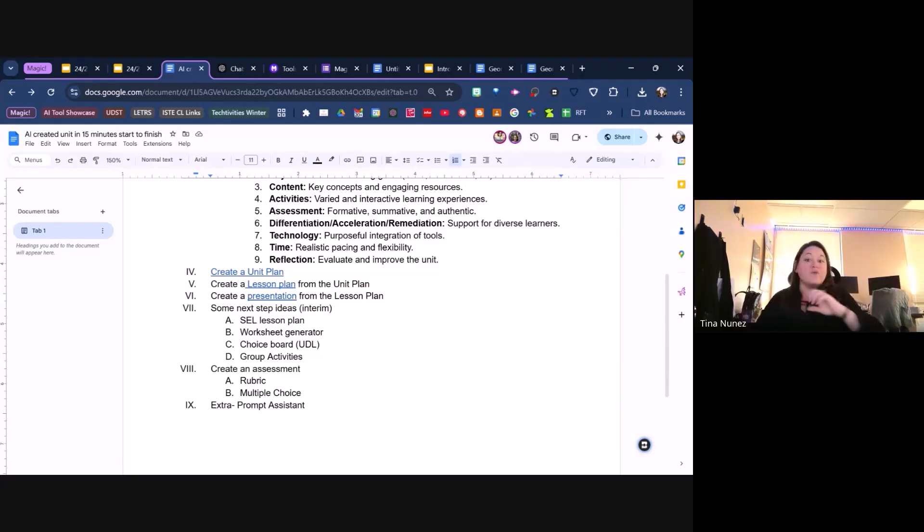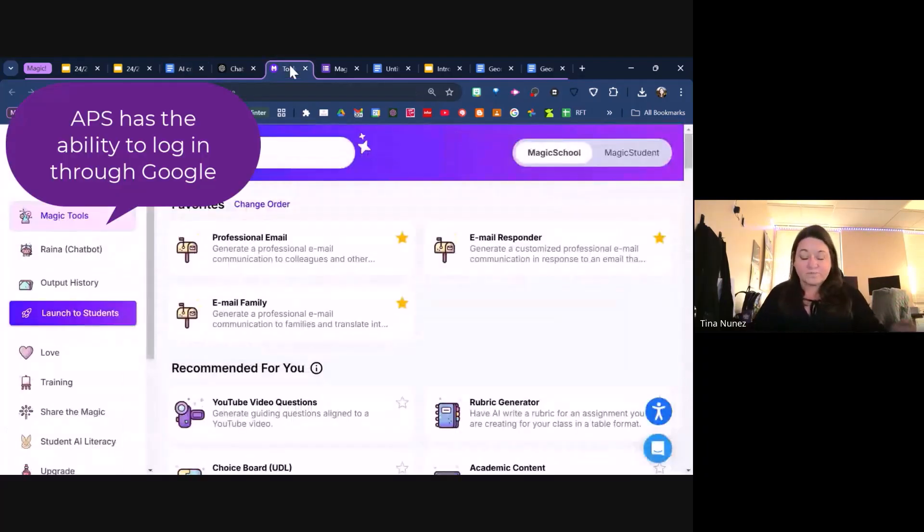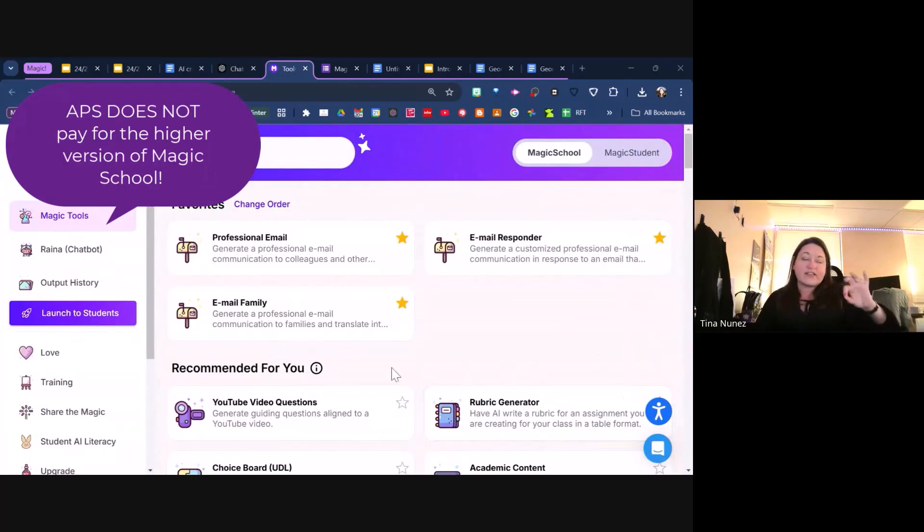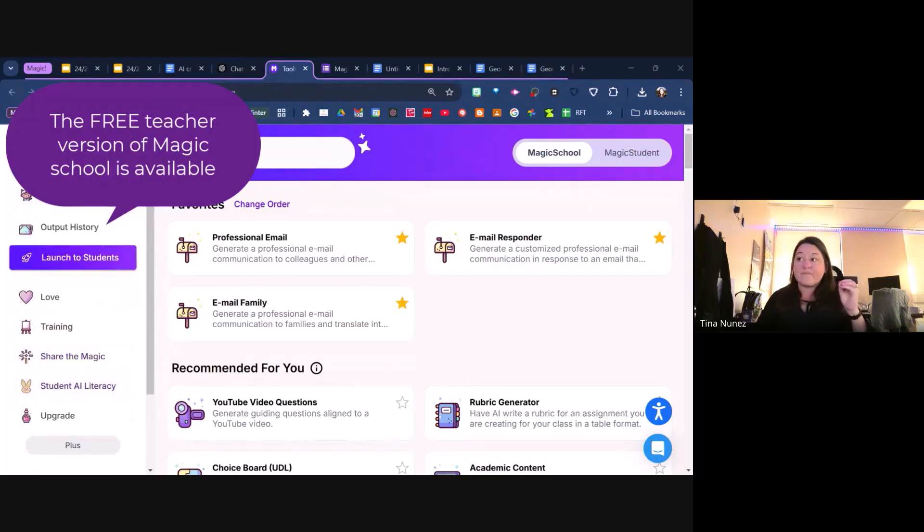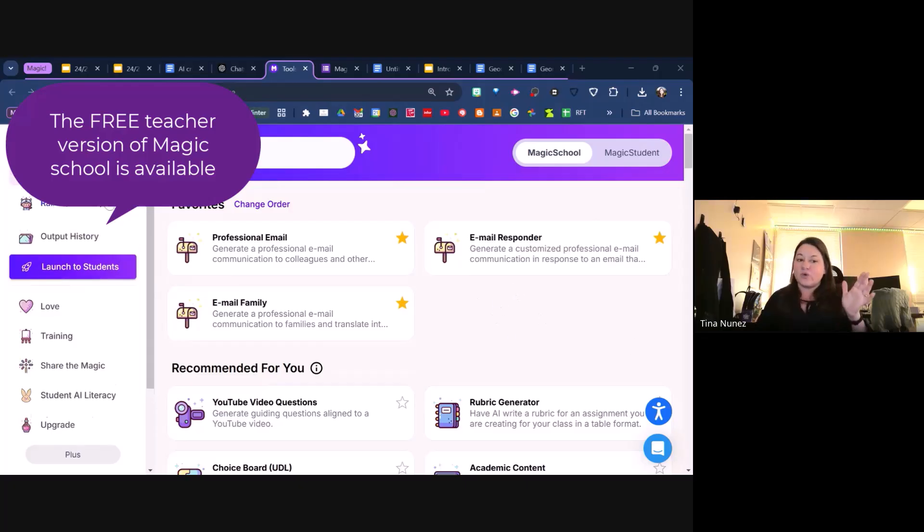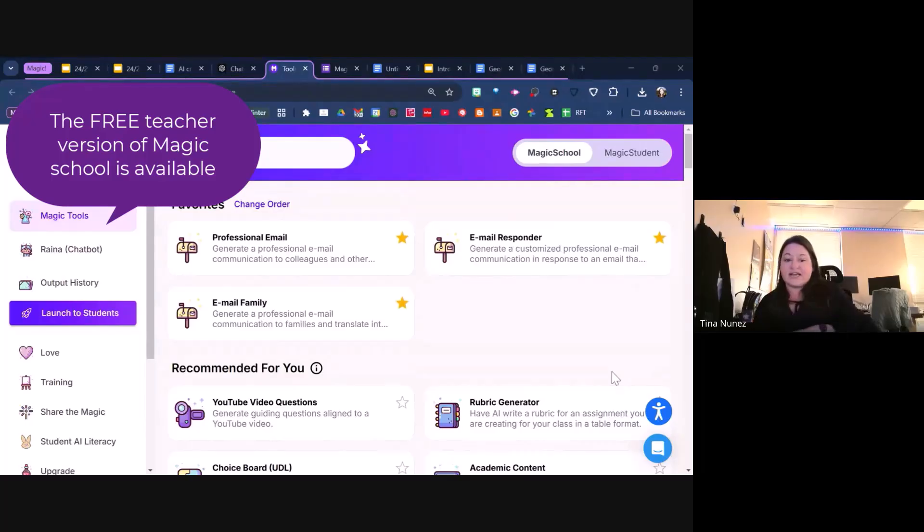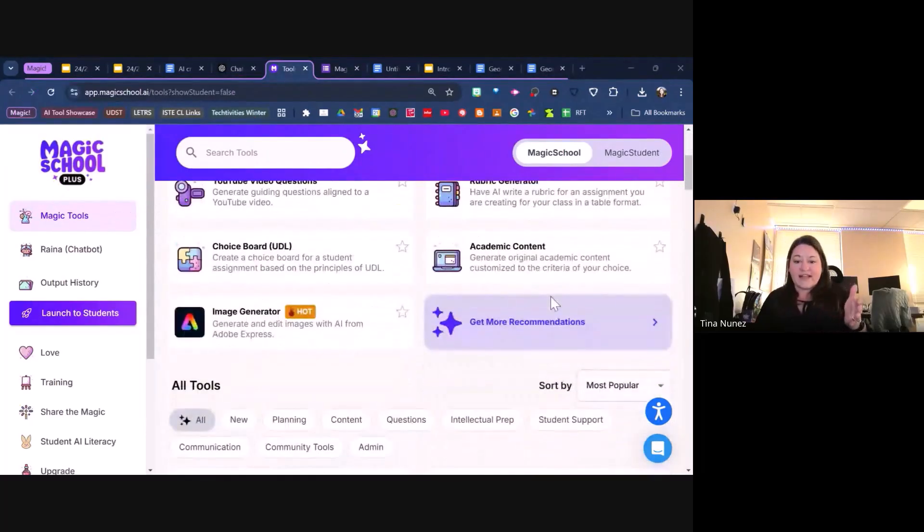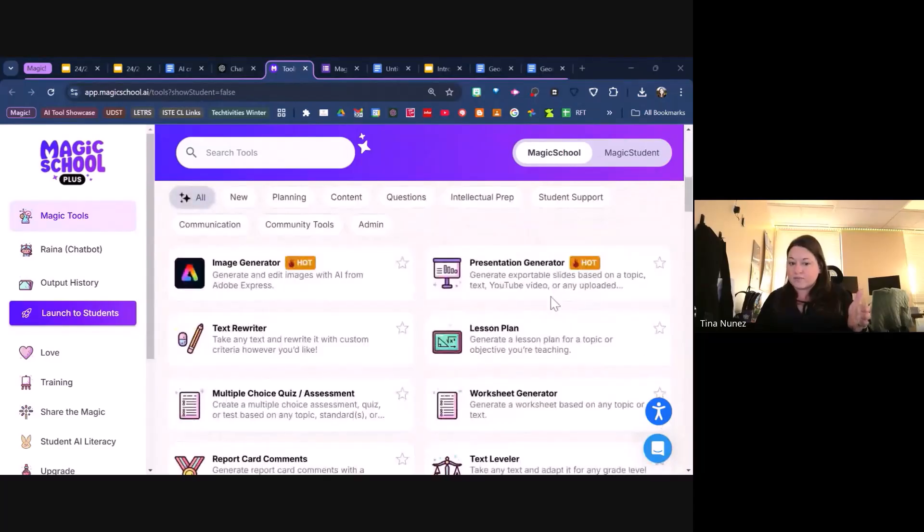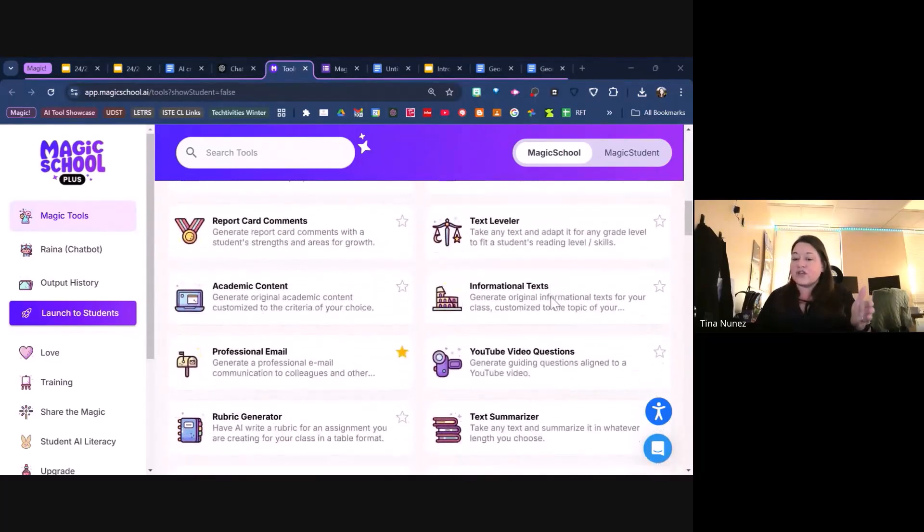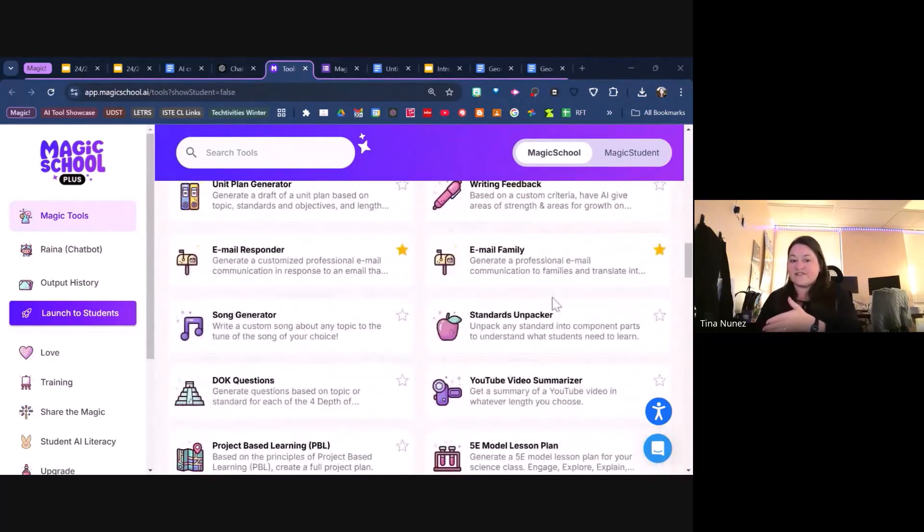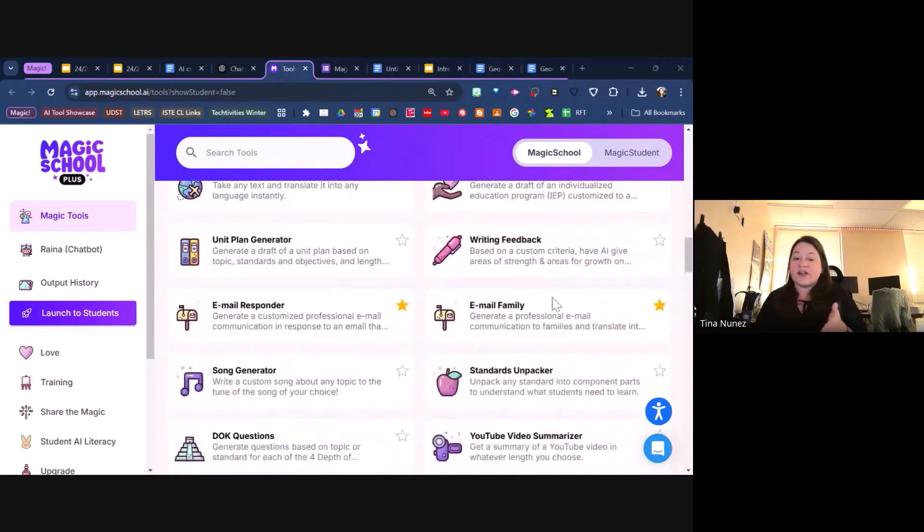I'm going to get into Magic School. APS has Magic School. The issue with Magic School is we don't have Magic Students, we have Magic School on the teacher end, not on the student end. Now Magic School basically has all of these really fun prompts built in that you can use to create different things in your classroom.